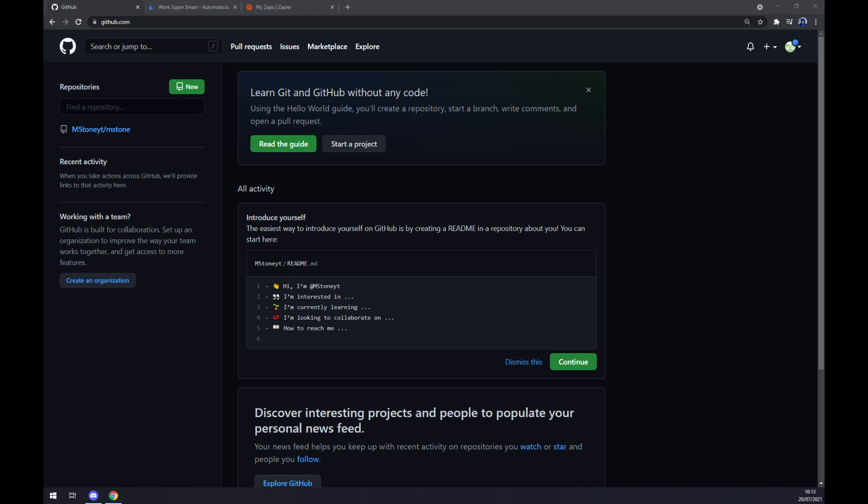First things first, we have to create ourselves an account at github.com or login to our existing account.